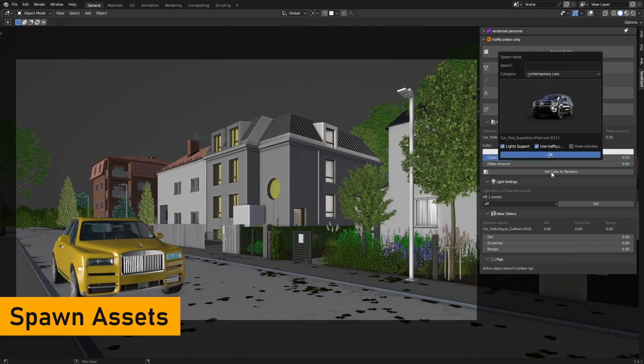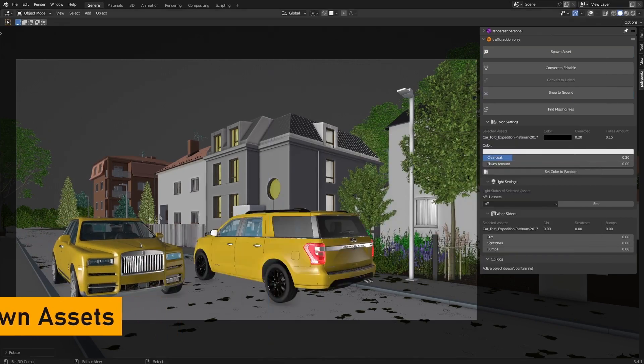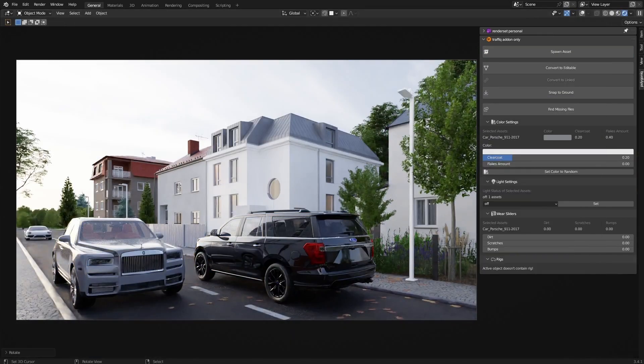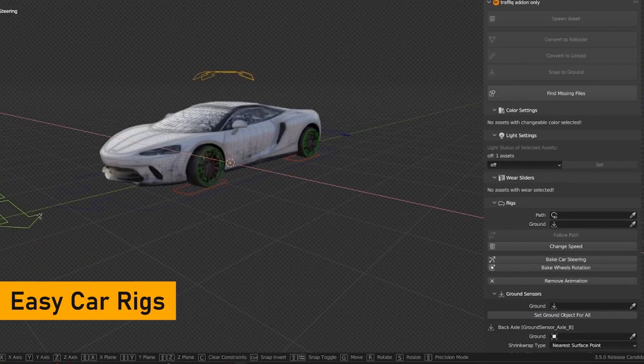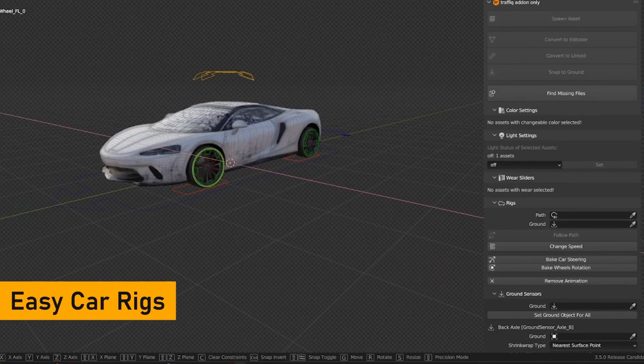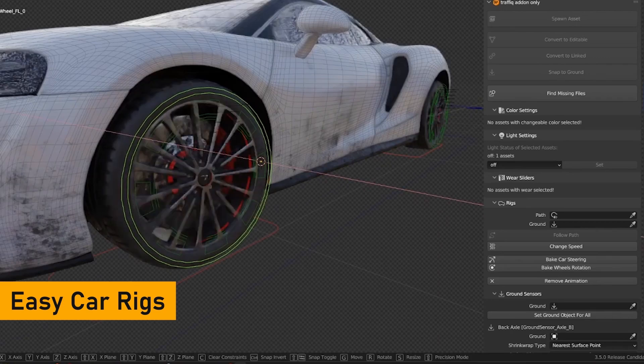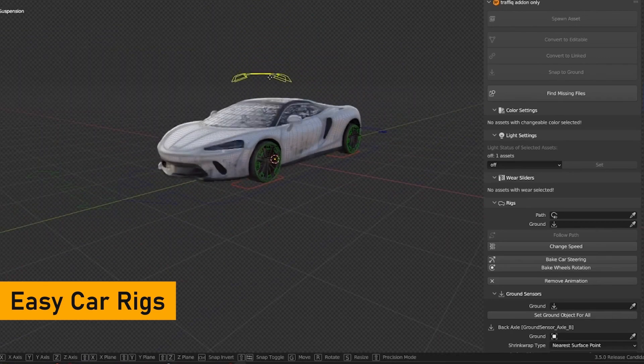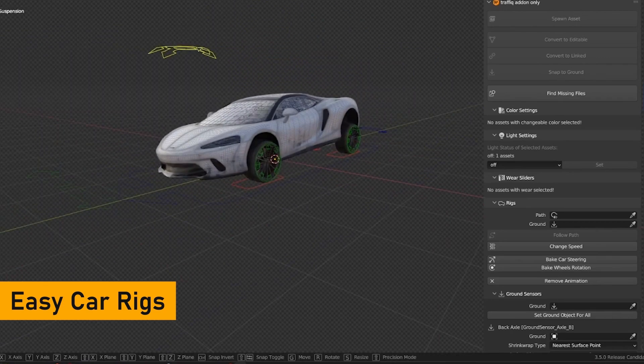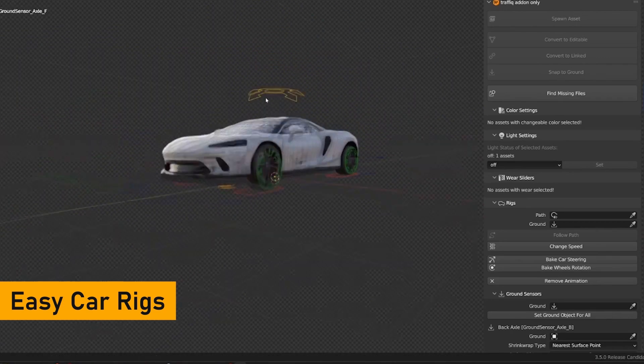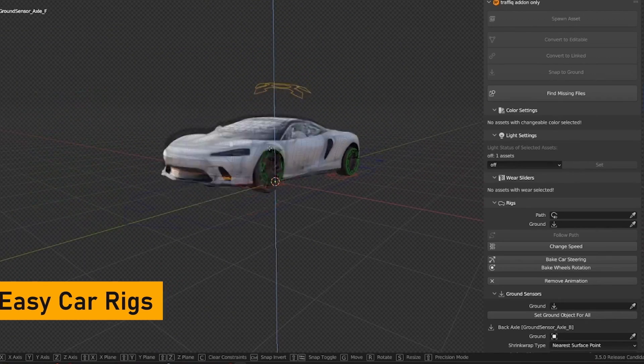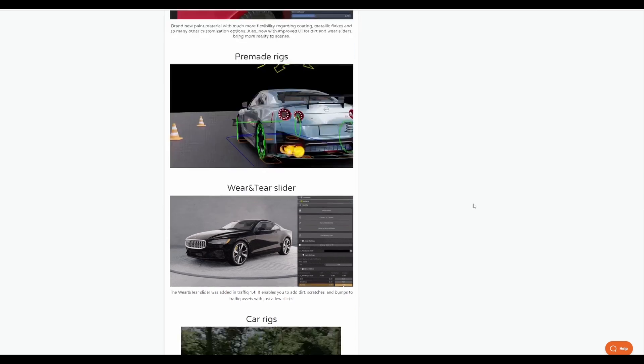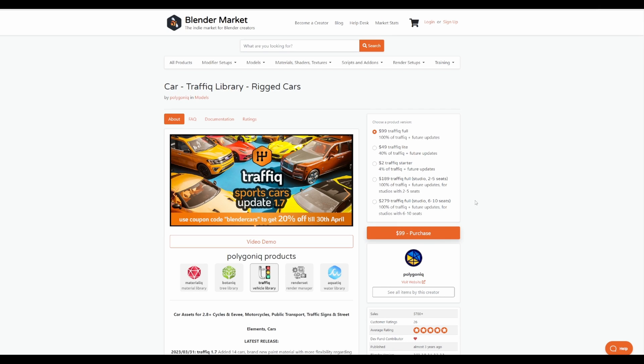If you're into cars and you would like to get the most out of it, and probably you want to get rigged cars which you can easily animate and get some very interesting effects with, then you might want to consider taking a look at Traffic, which is Polygonic's car library set of assets. Right now, they are doing a 20% off for those who like to grab this from now till the 30th of April 2023. If you're into this, links to this alongside the coupon code is going to be in the description.